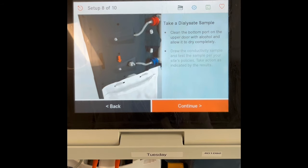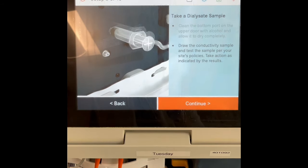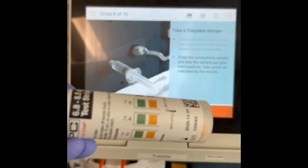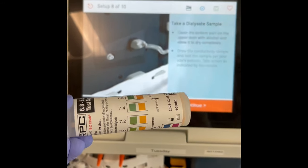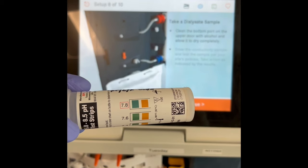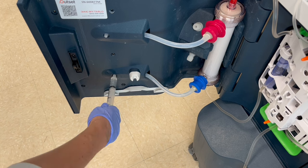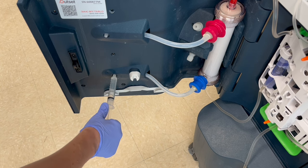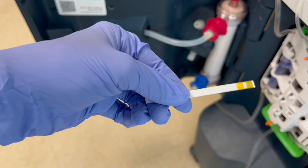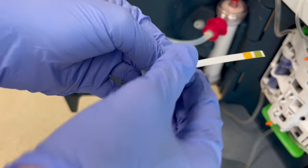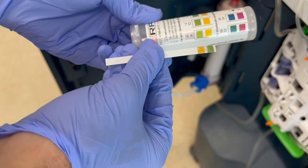A few other things to know: during setup, you will be asked to perform the pH test. Right after checking the chlorine, the machine will prompt you to check the pH — this is step eight in the setup process. The screen will say 'take a dialysate sample.' To perform this test, use the pH strips: remove 10 ml of fluid from the bottom port on the inside door, drop some water on the strip, and read it immediately. The fluid needs to be between 6.8 and 7.8.